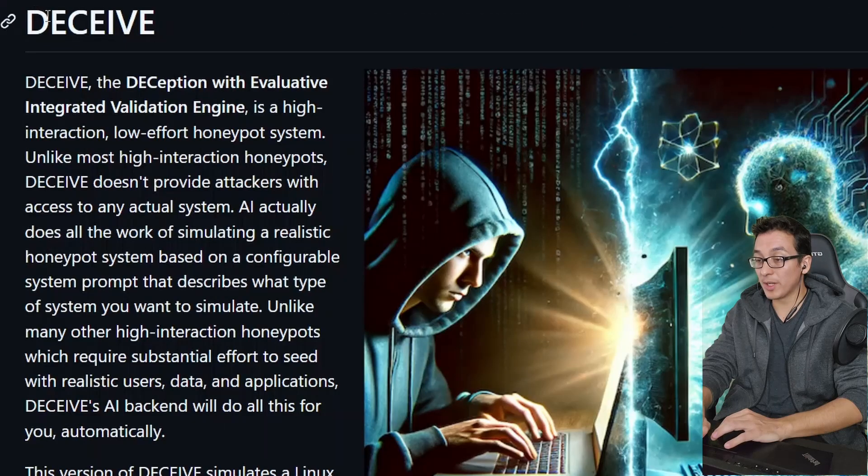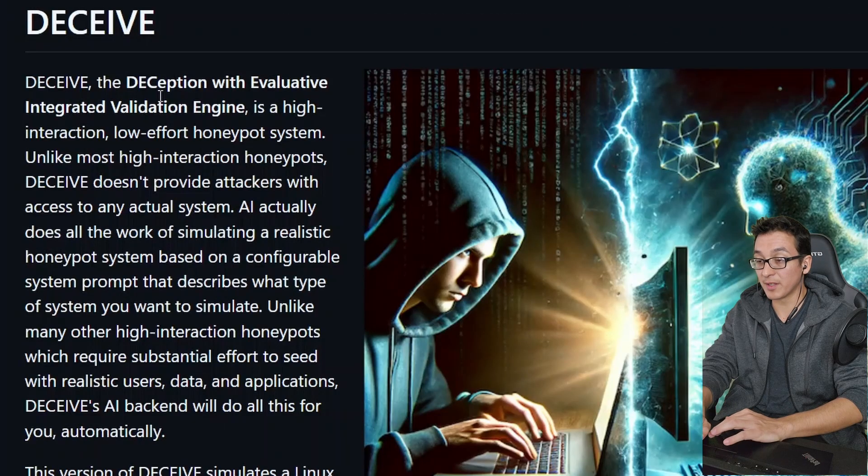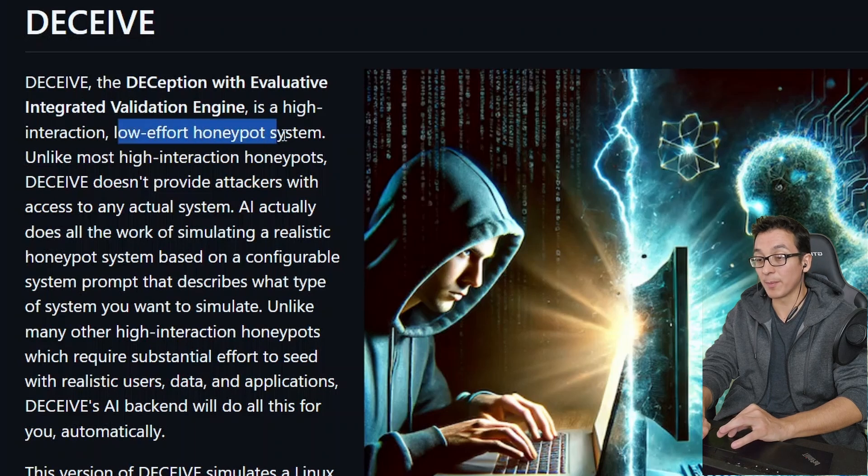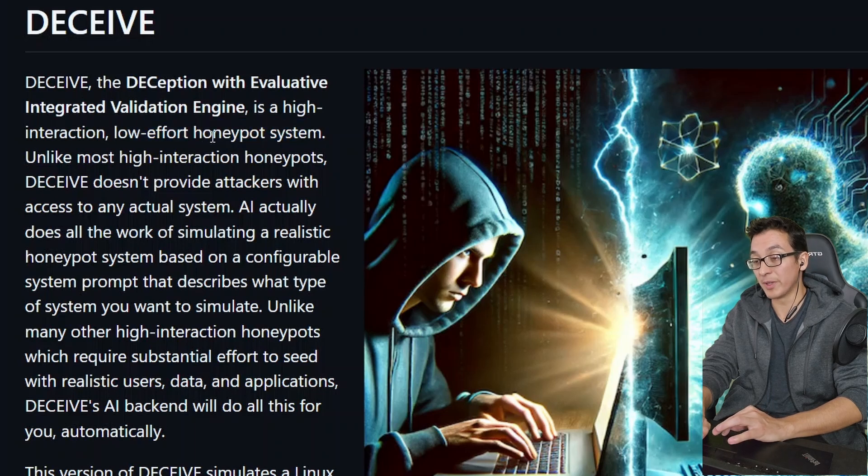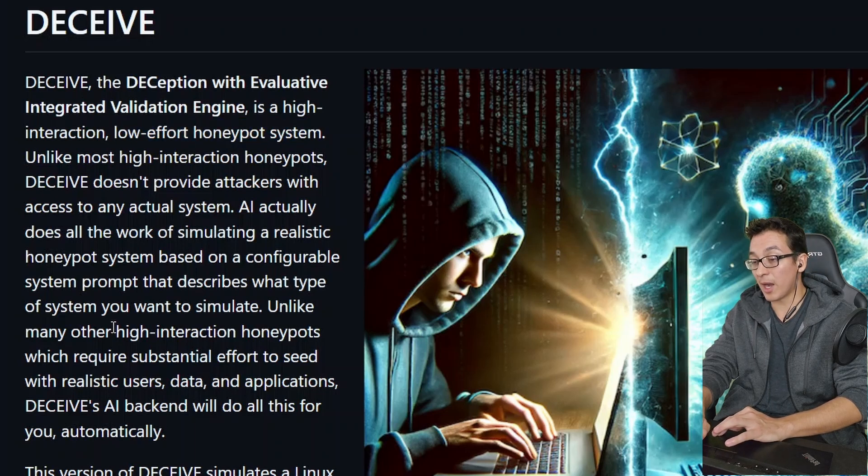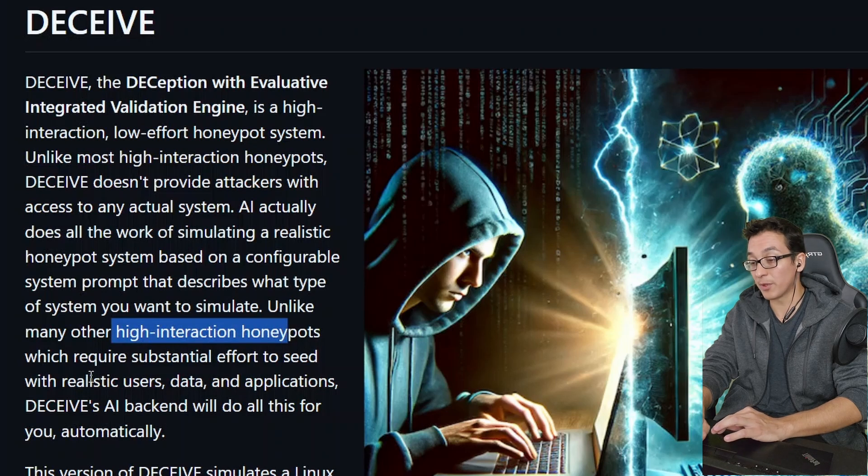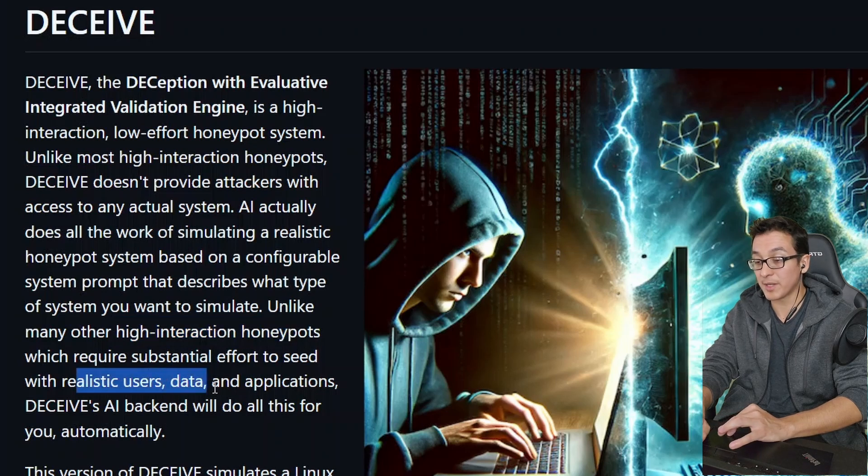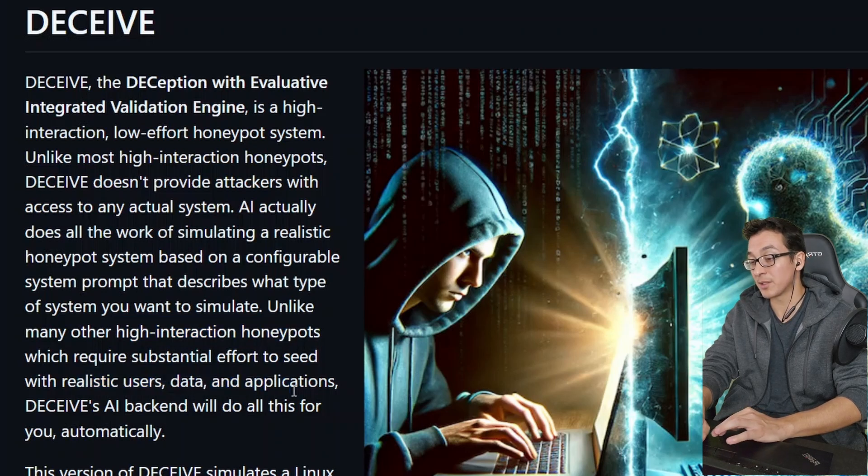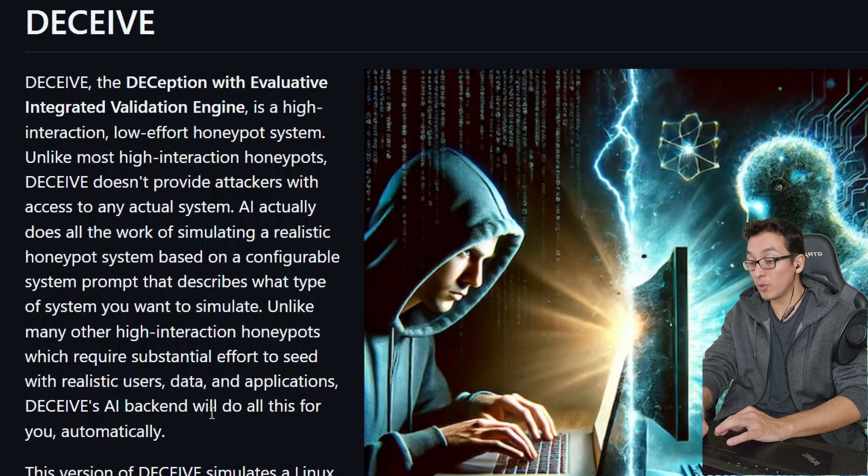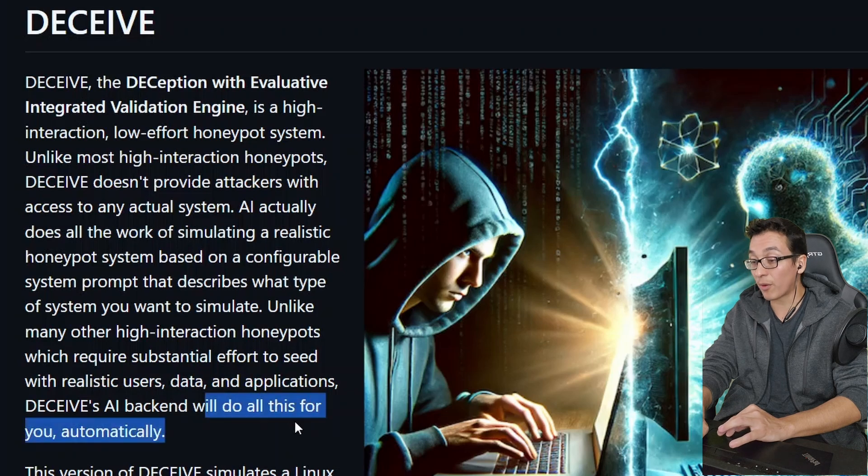So the name of this tool is Deceive, the deception with evaluative integrated validation engine. It is a high interaction, low effort honeypot system. We like low effort. Unlike many other high interaction honeypots, which require substantial effort to seed with realistic users, data and applications, Deceive AI's backend will do all of this for you automatically.